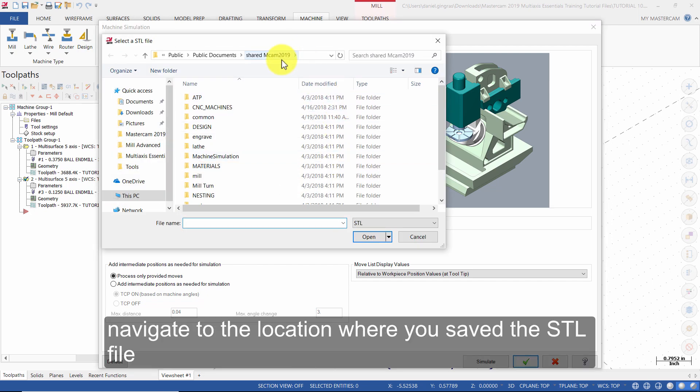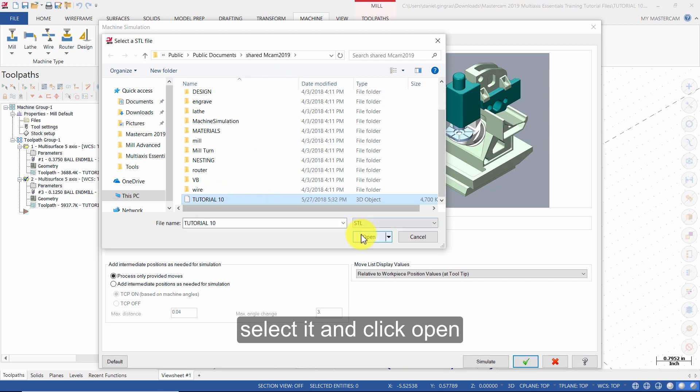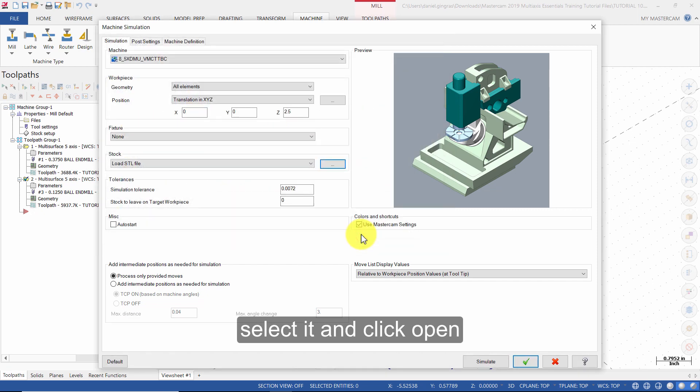Navigate to the location where you saved the STL file. Select it and click open. Then click on simulate.